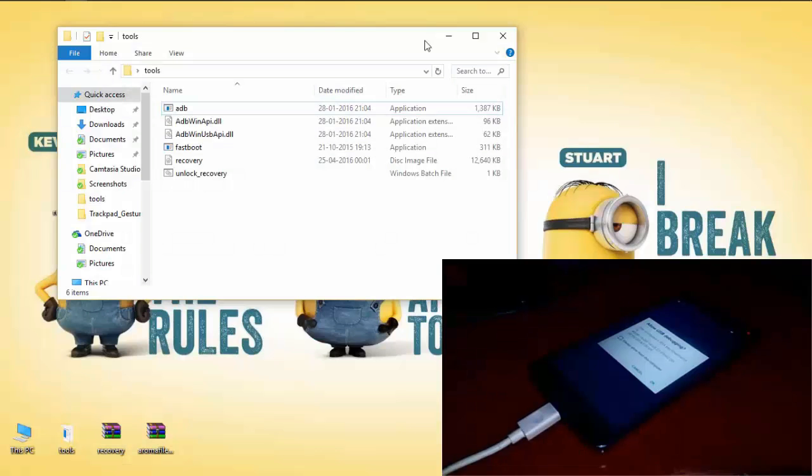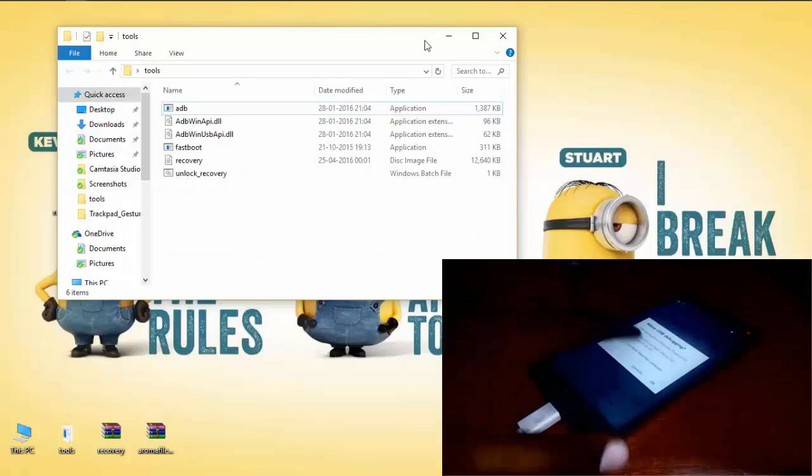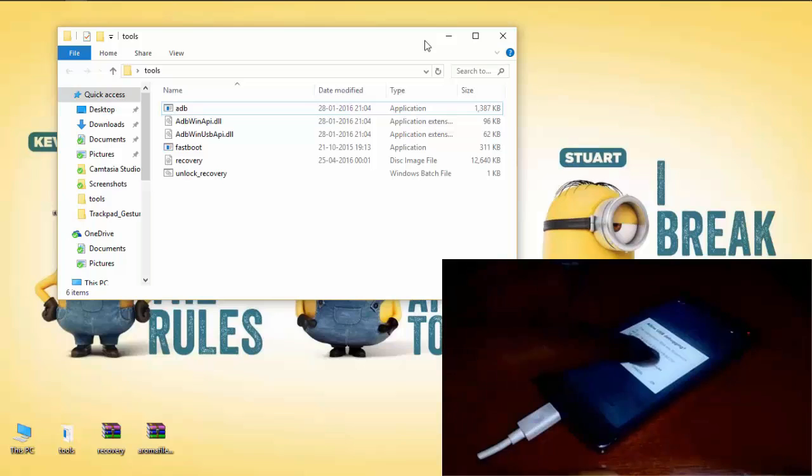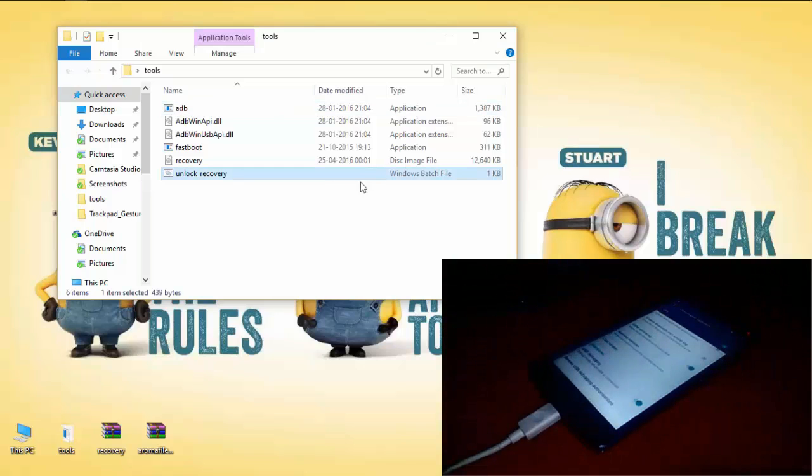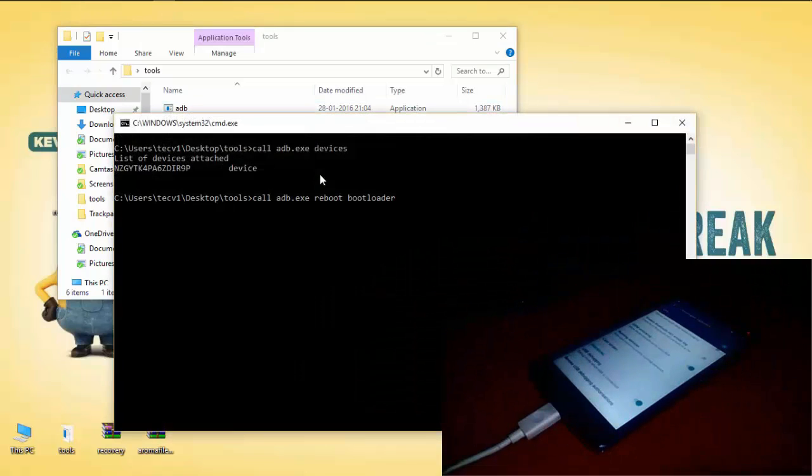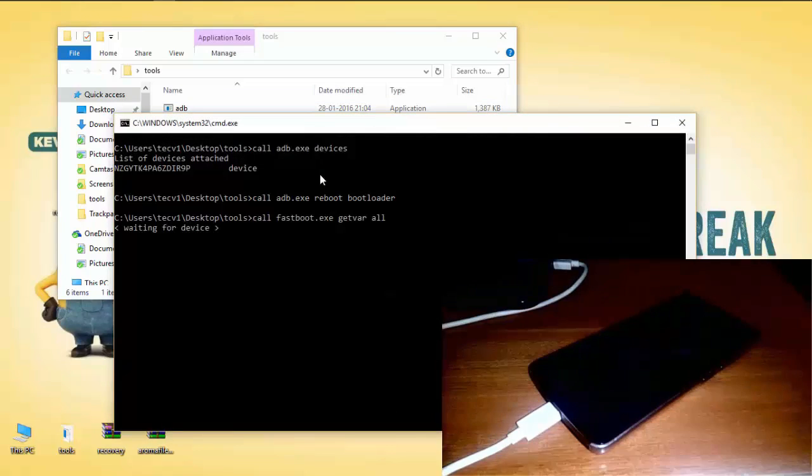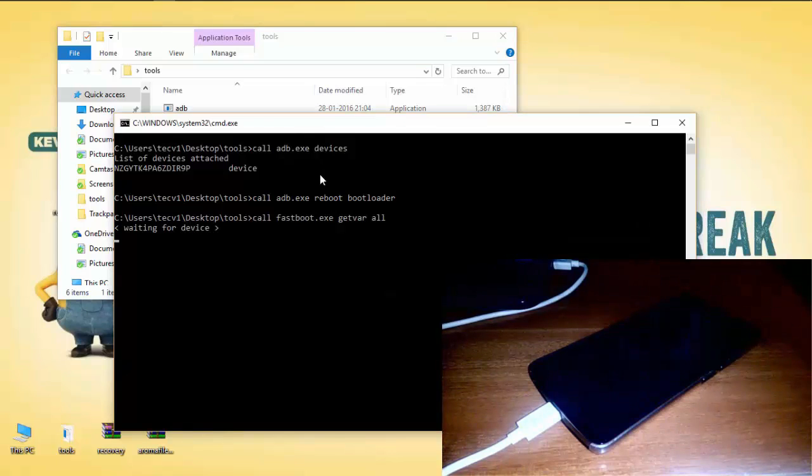Now on your PC, open ADB tools folder and then run unlock recovery batch file. As soon as some commands run, K4 Note goes into the fastboot mode.